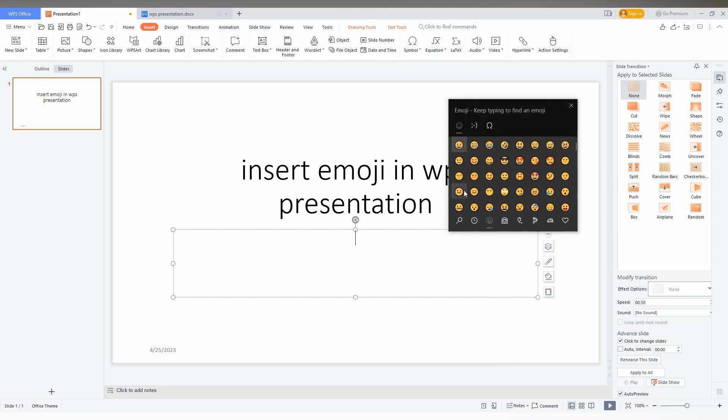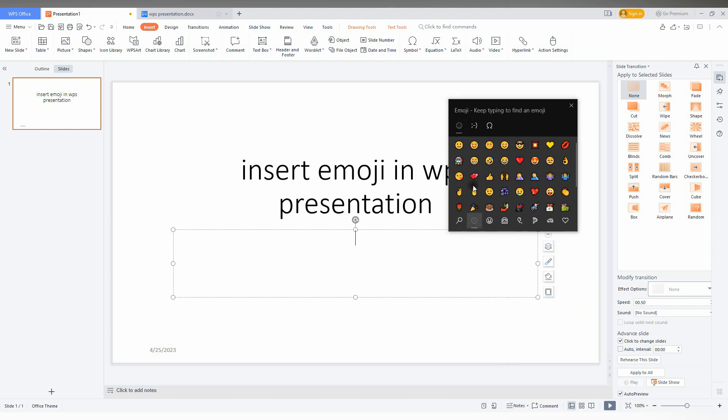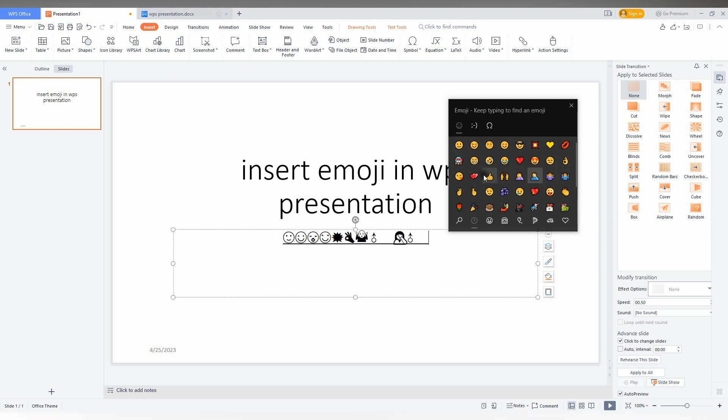So by using this, you can insert your emojis like this. You can see different types of emojis over here.